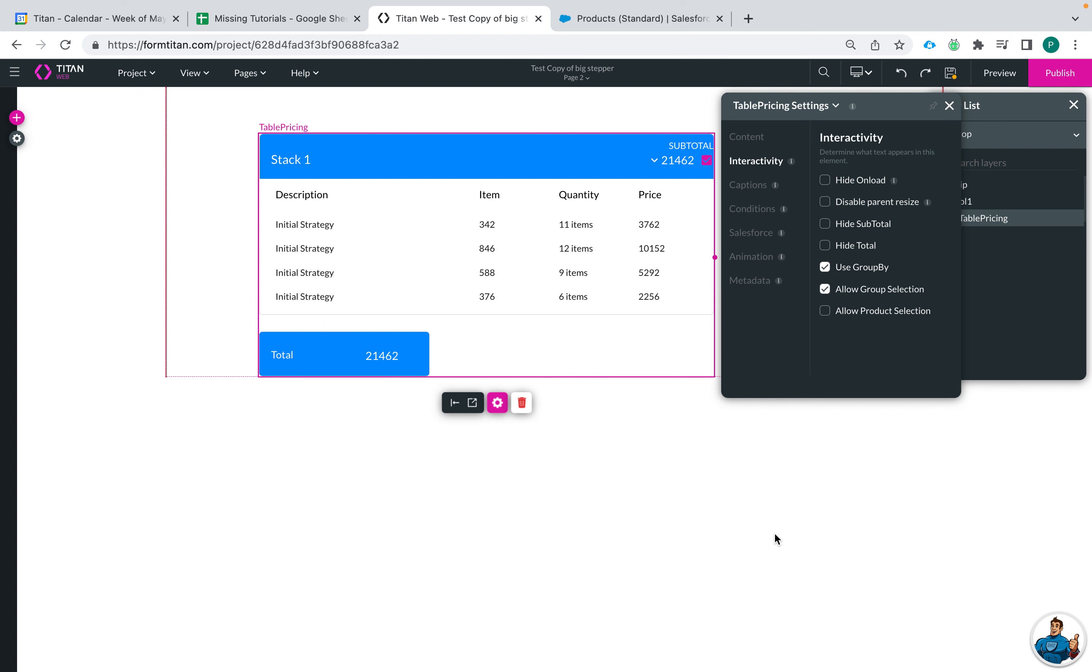Hi there Titans! My name is Paige and today I'm going to show you how you can edit the captions on your table pricing widgets in TitanWeb.